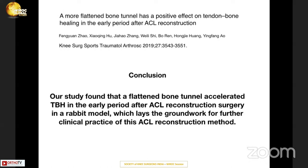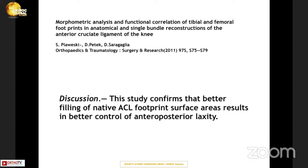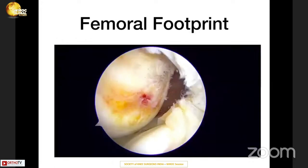These are cadaveric studies, but another study mentions that if you fill more of the native ACL footprint, it results in better control of anteroposterior laxity. The whole thought process is: how can we increase the native footprint on both the femoral and tibial sides and fill the tunnels with more collagen to achieve better stability? With that in mind, I developed this new technique — a single tunnel, footprint-enhancing approach with a double bundle-like effect for ACL reconstruction.